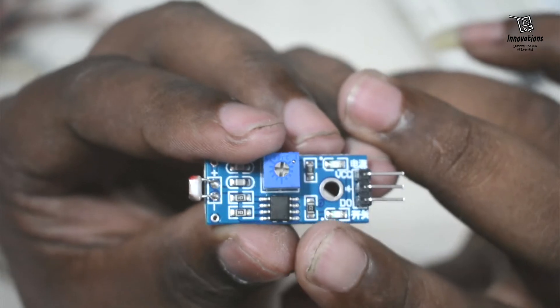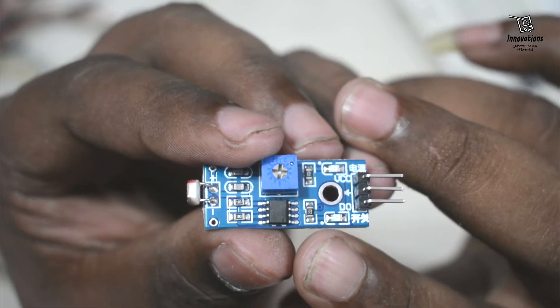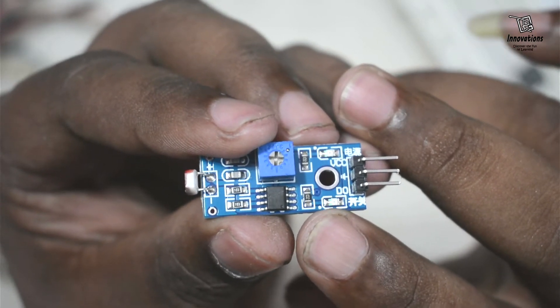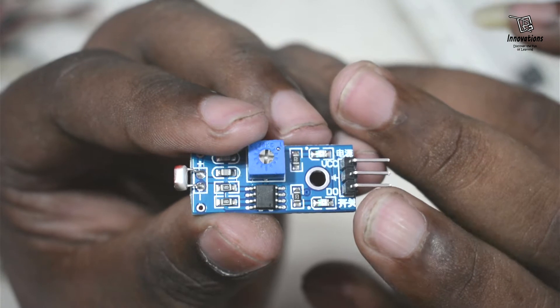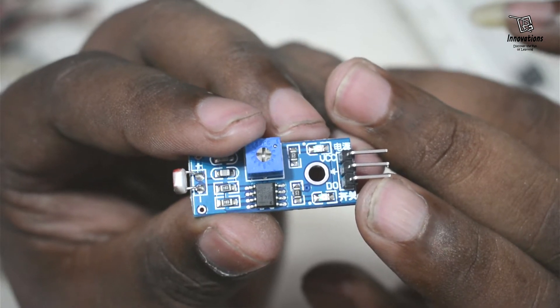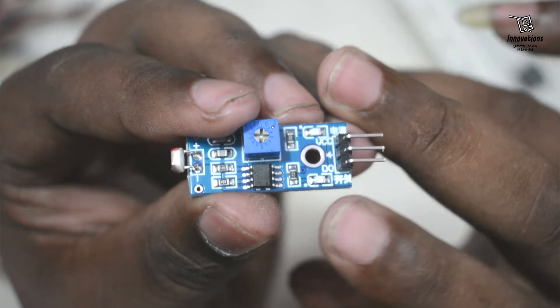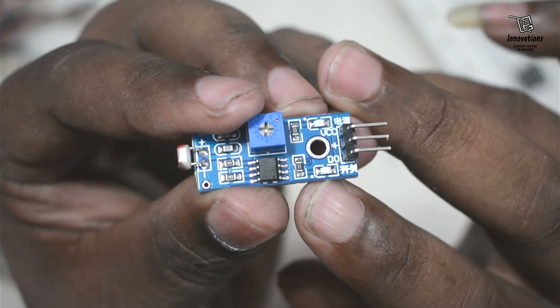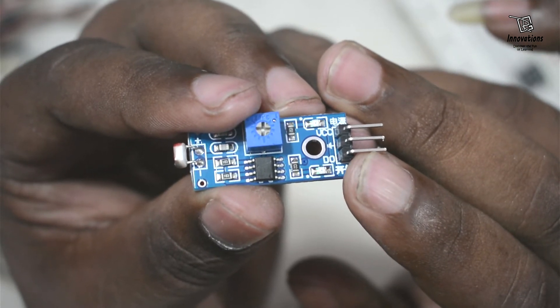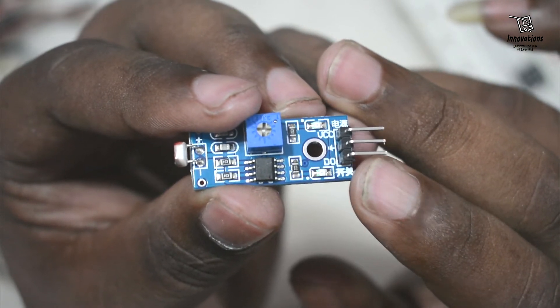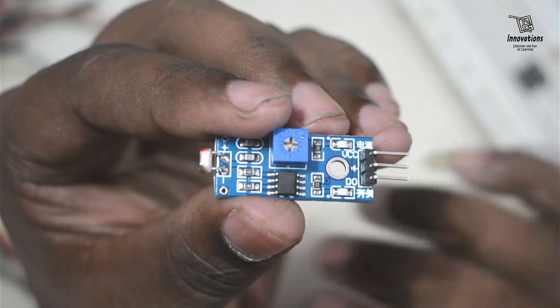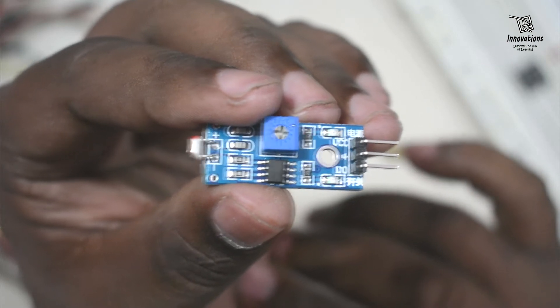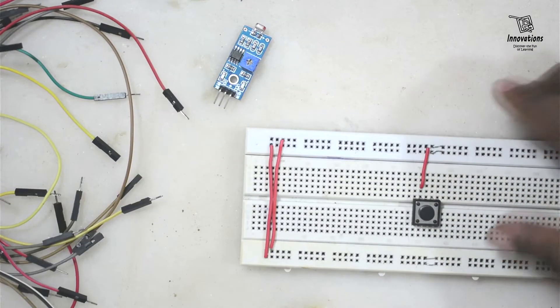Actually these modules are active low modules. So when this LED glows, the output pin gives a low level output or a digital 0 output. And when this LED turns off, this pin gives a digital high output or a digital 1 output. I will show that in the practical demonstration. So now let us move on to the application of this module.